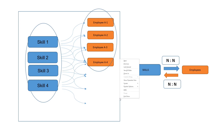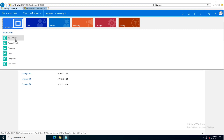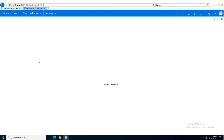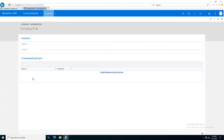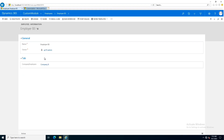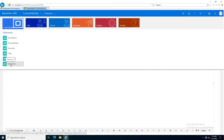We will check this with a practical demonstration. In our previous video we created two companies — in Company A there were three employees and similarly in Company B there were three employees. If we go into an employee we can check which employee is a member of which company. Now we are going to work with employees and skill sets.